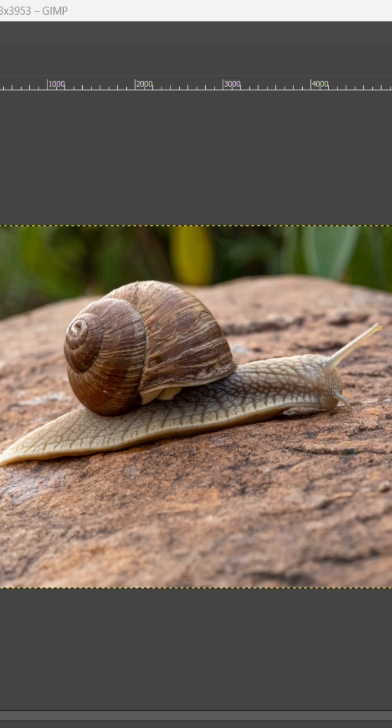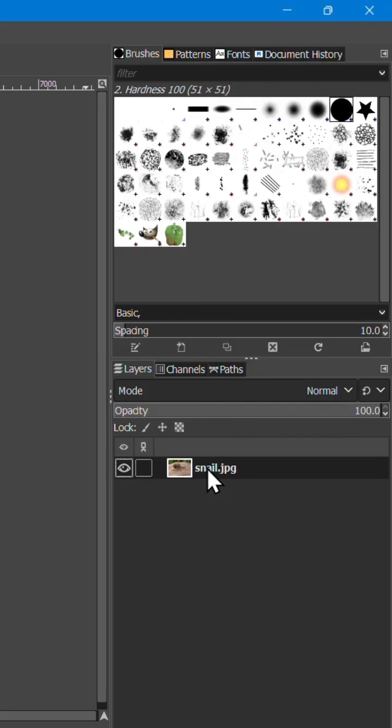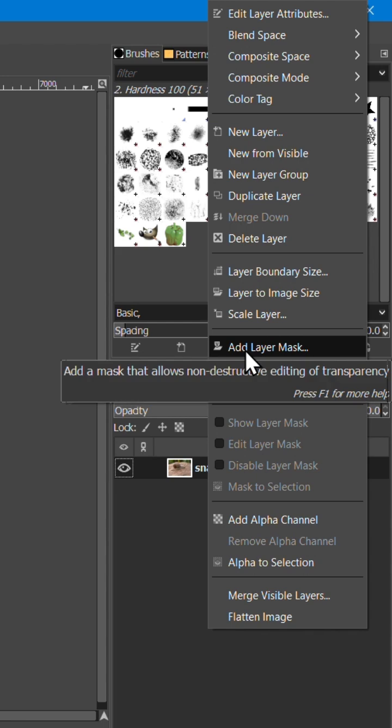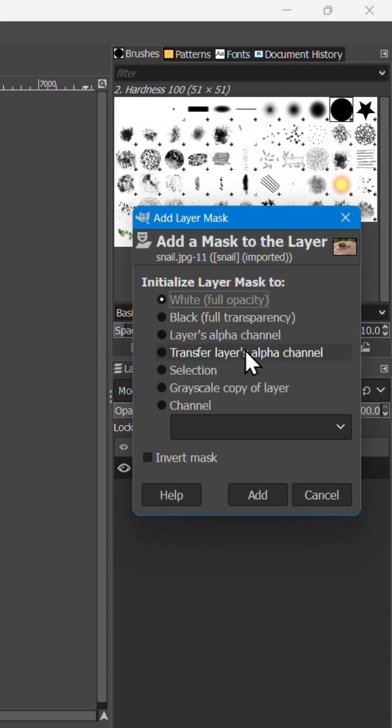First, open your image in GIMP. On the right, right-click the image layer and select Add Layer Mask.